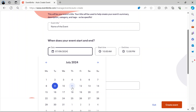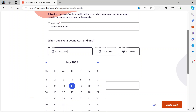Usually on Eventbrite, you would need at least a month in advance to create the event. So you will see that the date is set to July for me to choose from. Choose the dates, choose the start time and the end time.